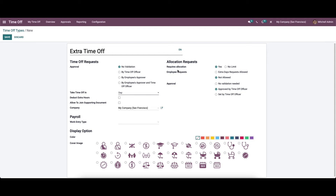The allocation request allows you to send a request for approval — paid, unpaid, or as legally required. You can set the allocation request on each time off request separately. The allocation rate can be set as 'Yes' or 'No Limit'.